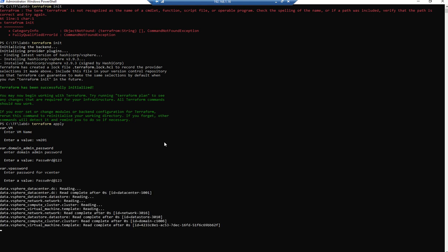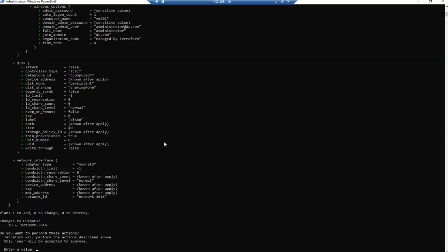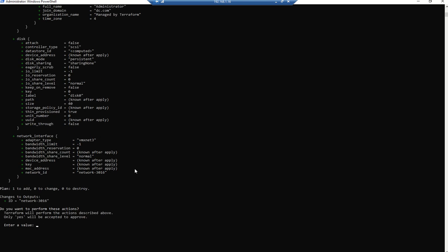It is asking for vCenter password. I use the same username and password, so don't get confused. These are the changes going to happen. You can see here this is 40 GB. Let's approve it.